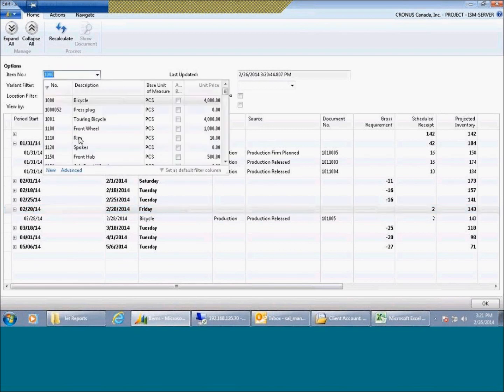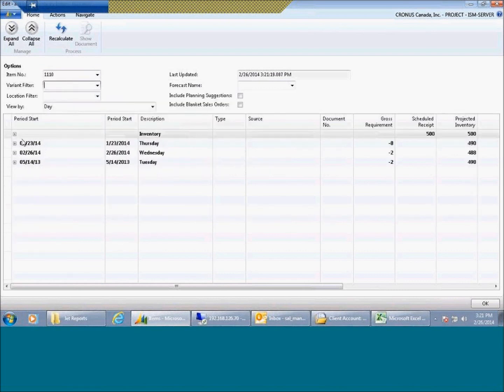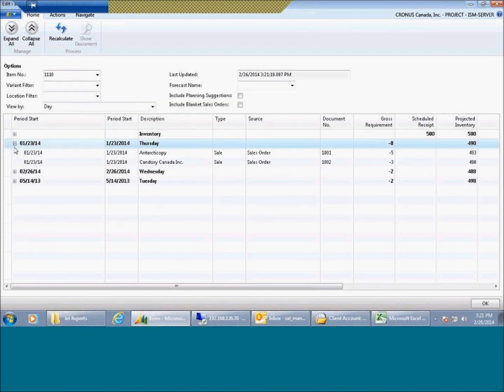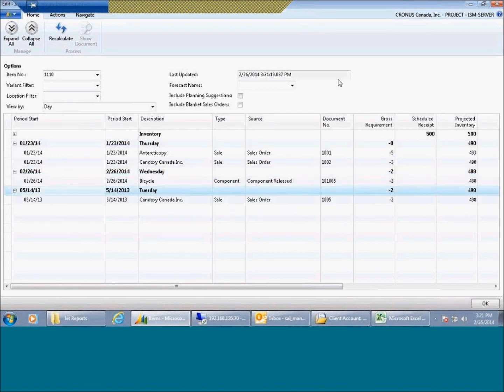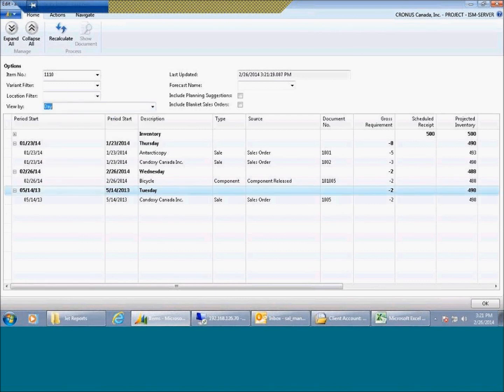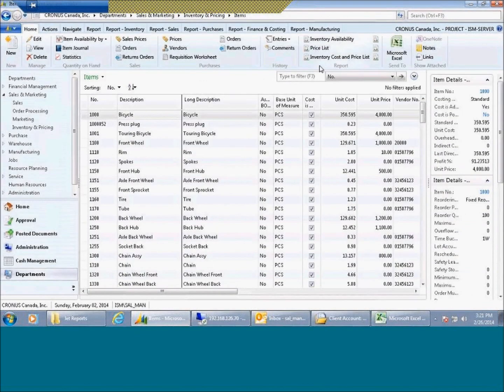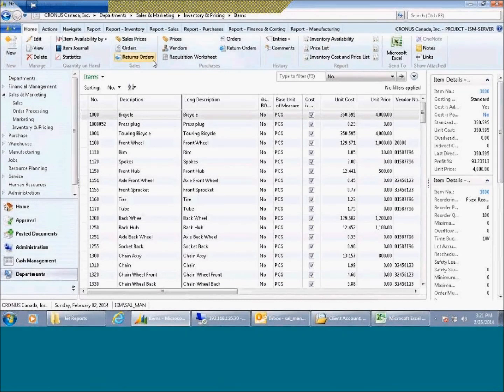If I go to a rim, for instance, I'll see maybe a different perspective. So fairly nice functionality. Again, you can sort this, group this by day, week, month, and filter it by your different items and include forecasts, blanket orders, and planning suggestions. So these are all great new features that give you great control over your inventory and the supply chain, and it was introduced in the new version 2013.